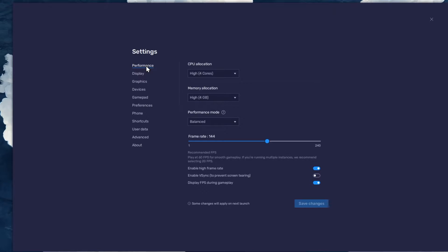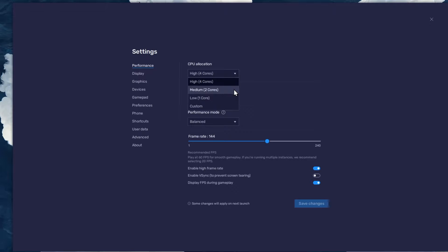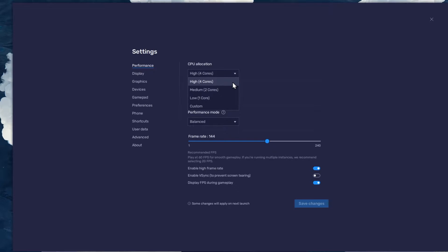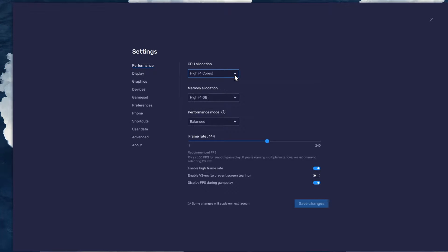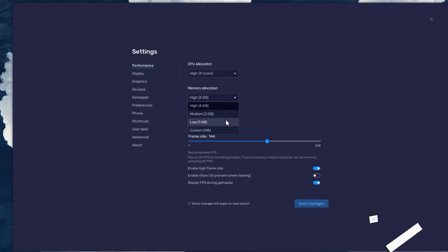In the Performance tab, you should set these according to your PC's performance. Allocate a high amount of CPU cores if you don't have a lot of other applications running in the background. The same goes for your memory allocation.